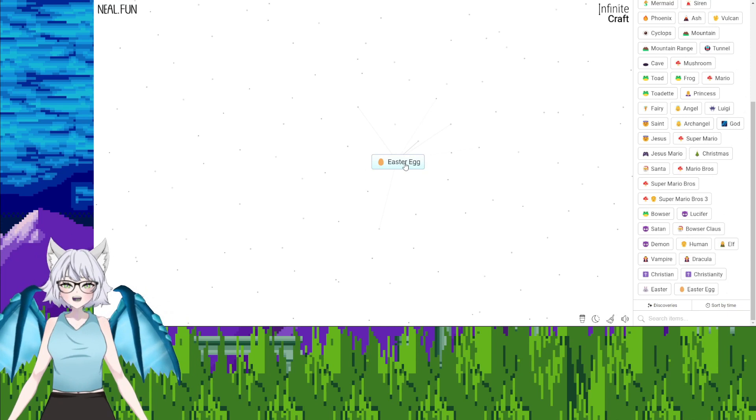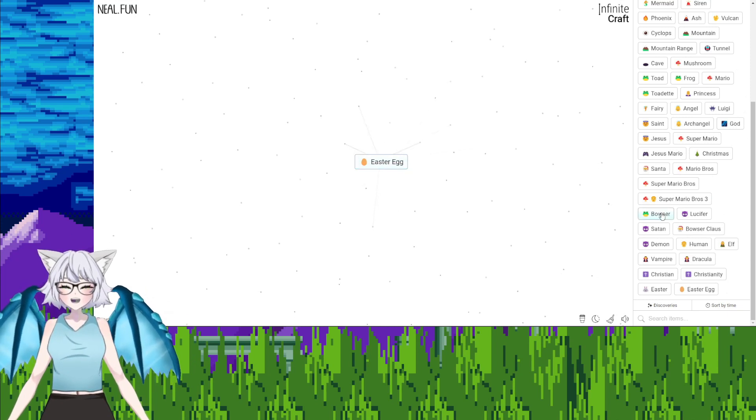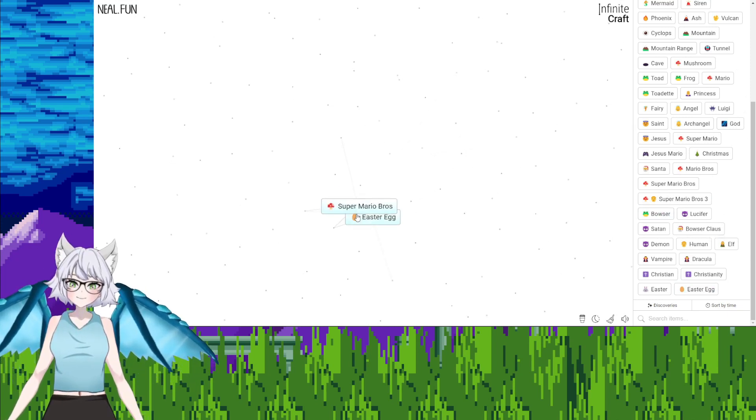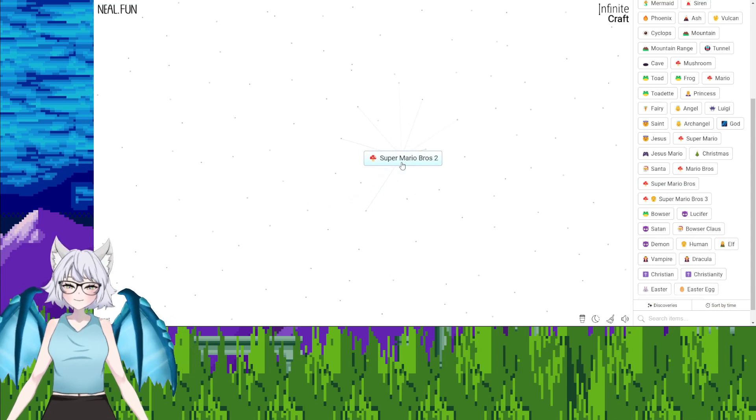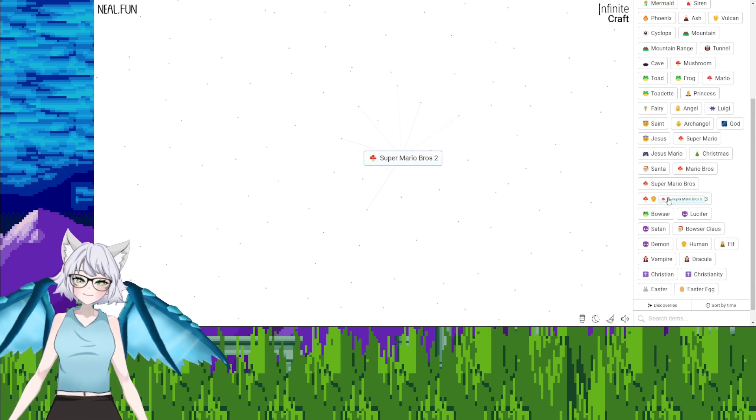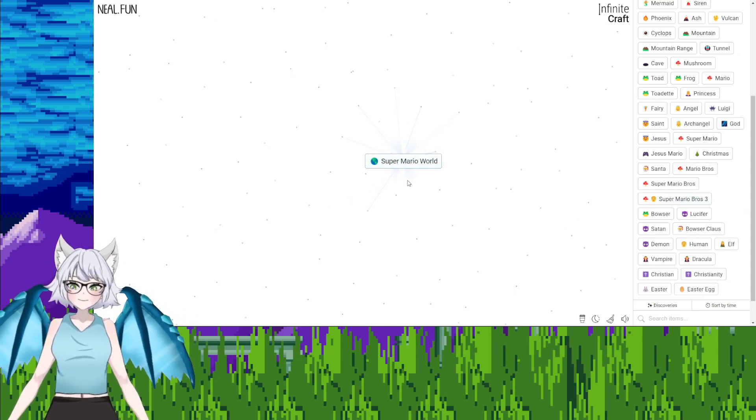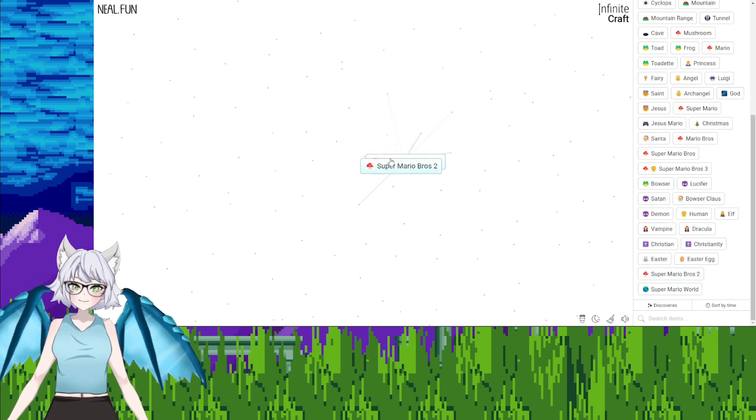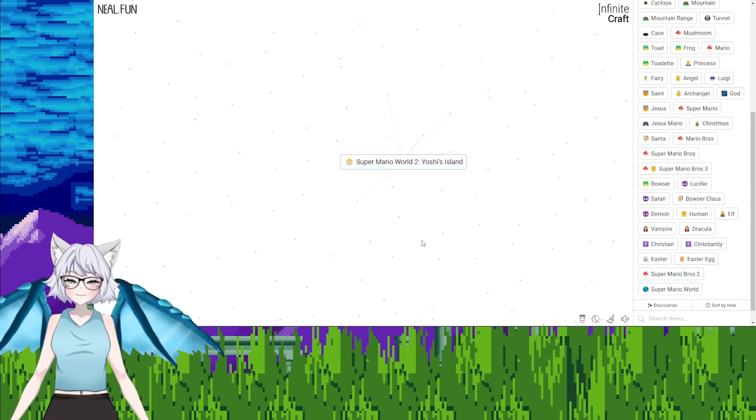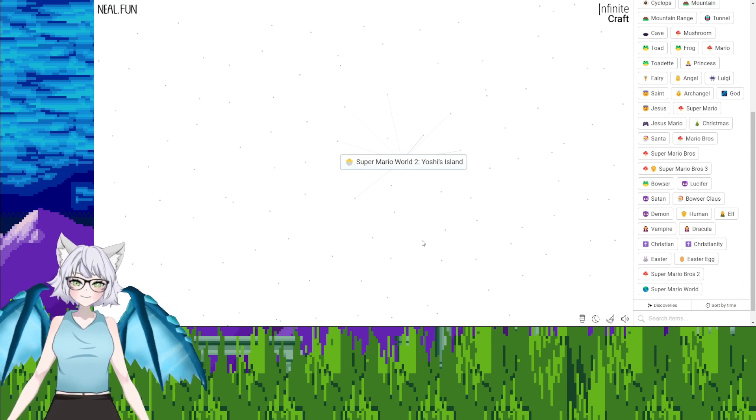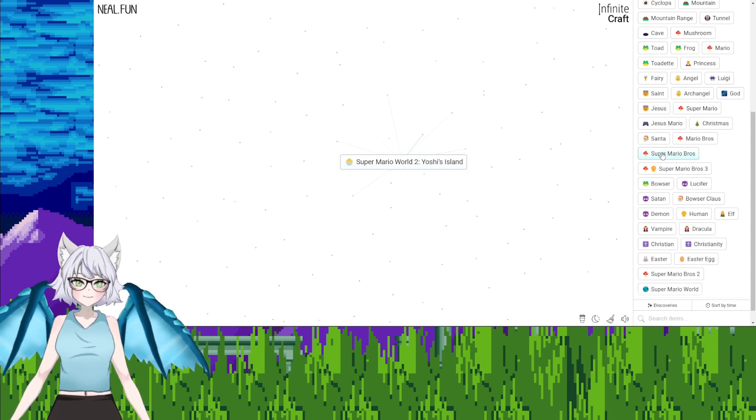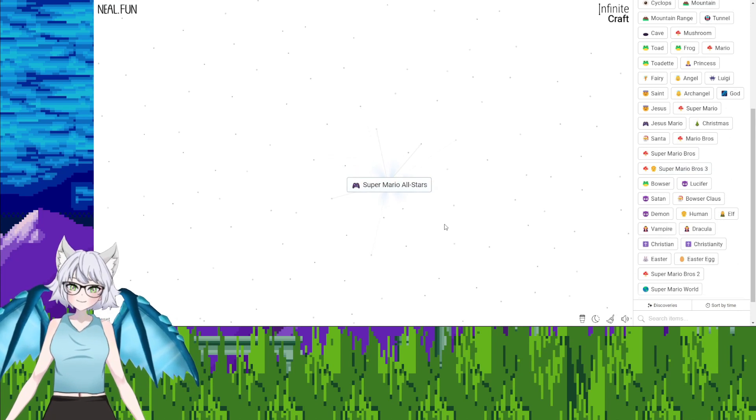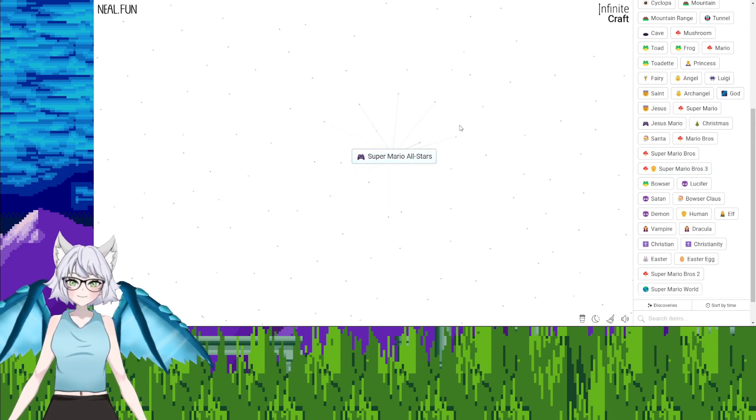Easter egg, Super Mario Brothers, Super Mario Brothers 2. Super Mario Brothers 2, Super Mario Brothers 3, Super Mario World. Super Mario Brothers 2, Super Mario World 2, Yoshi's Island. I can get Yoshi from the head. Hold on, Super Mario World, Mario 3, Super Mario All-Stars.